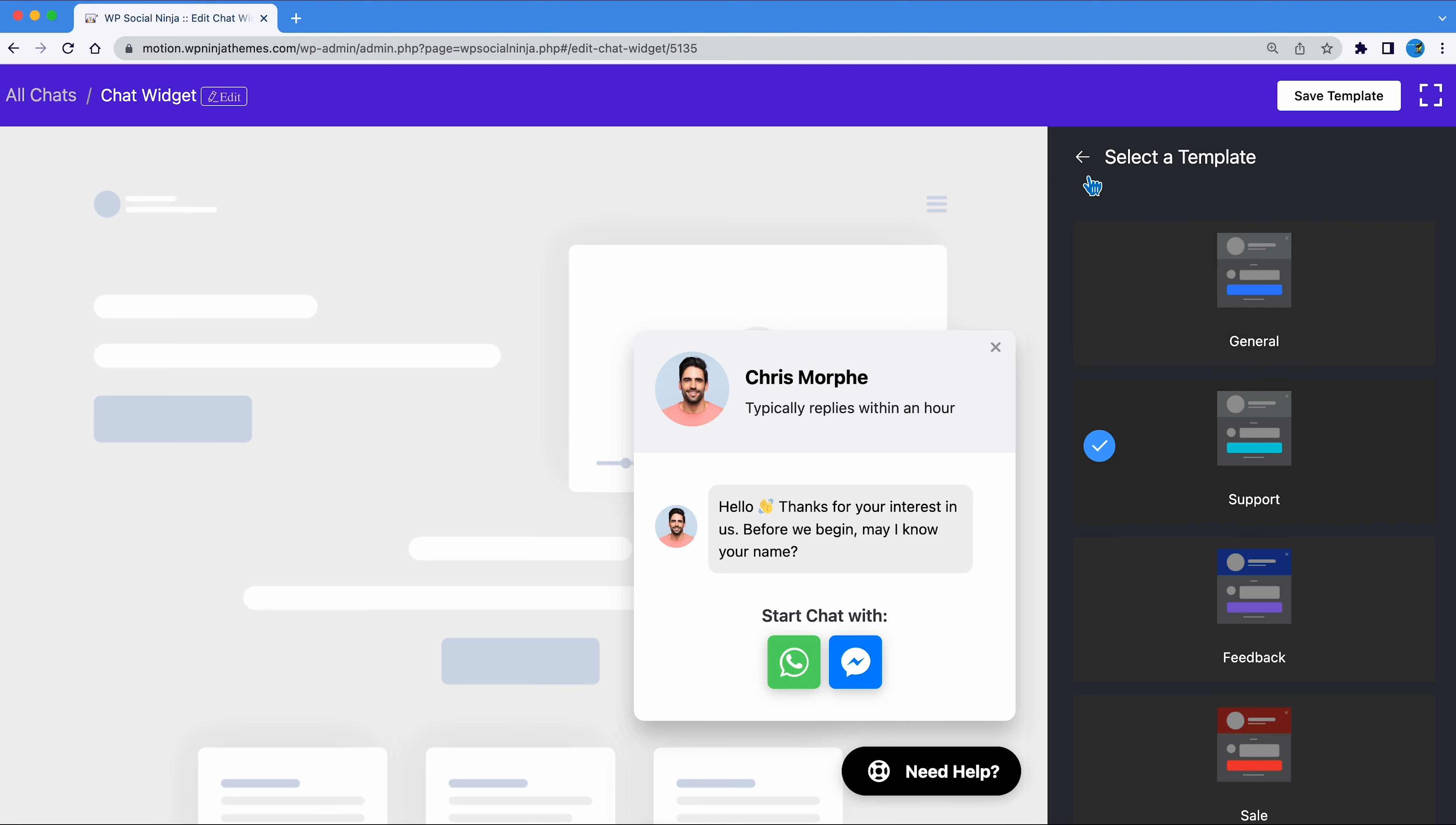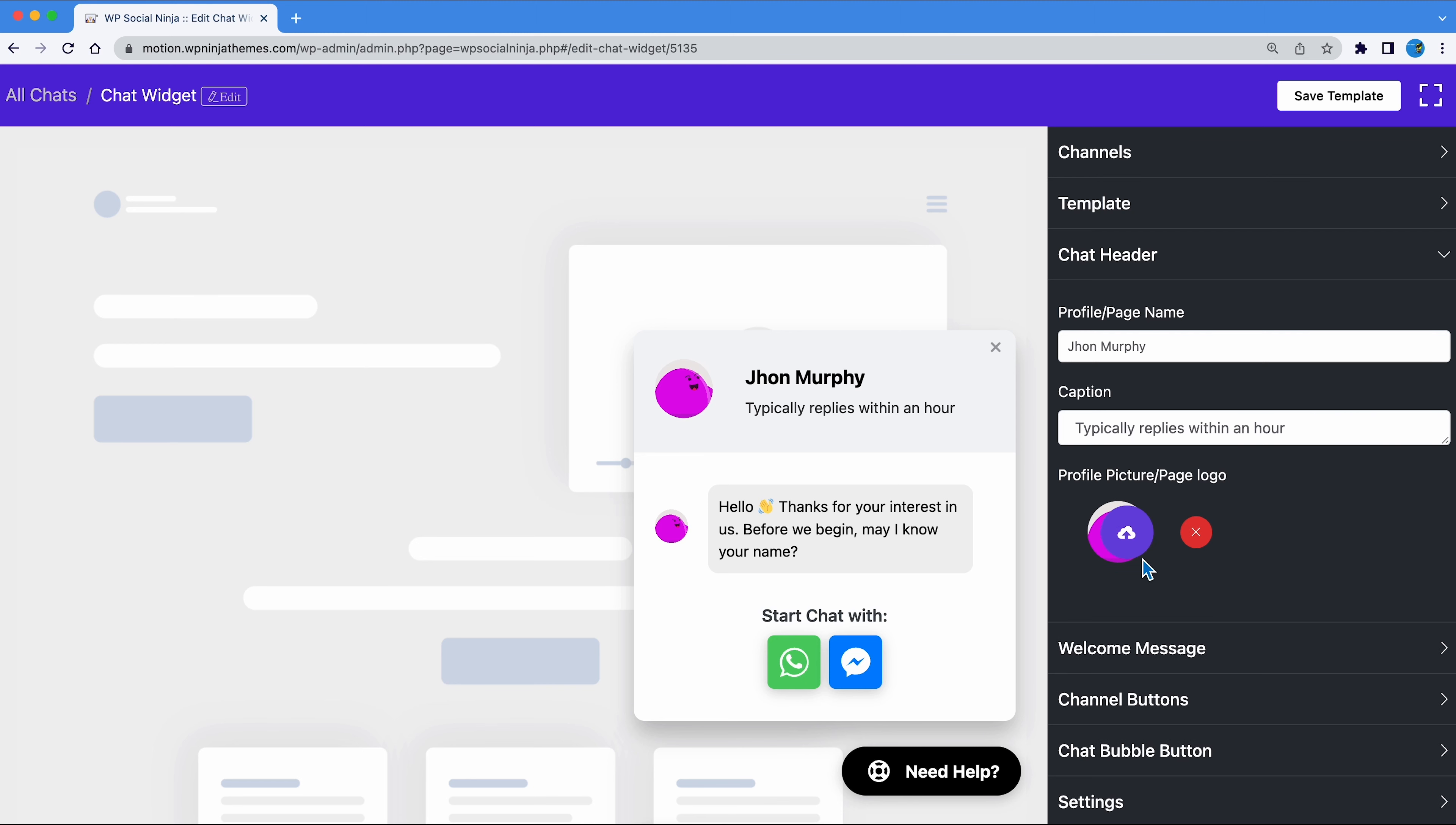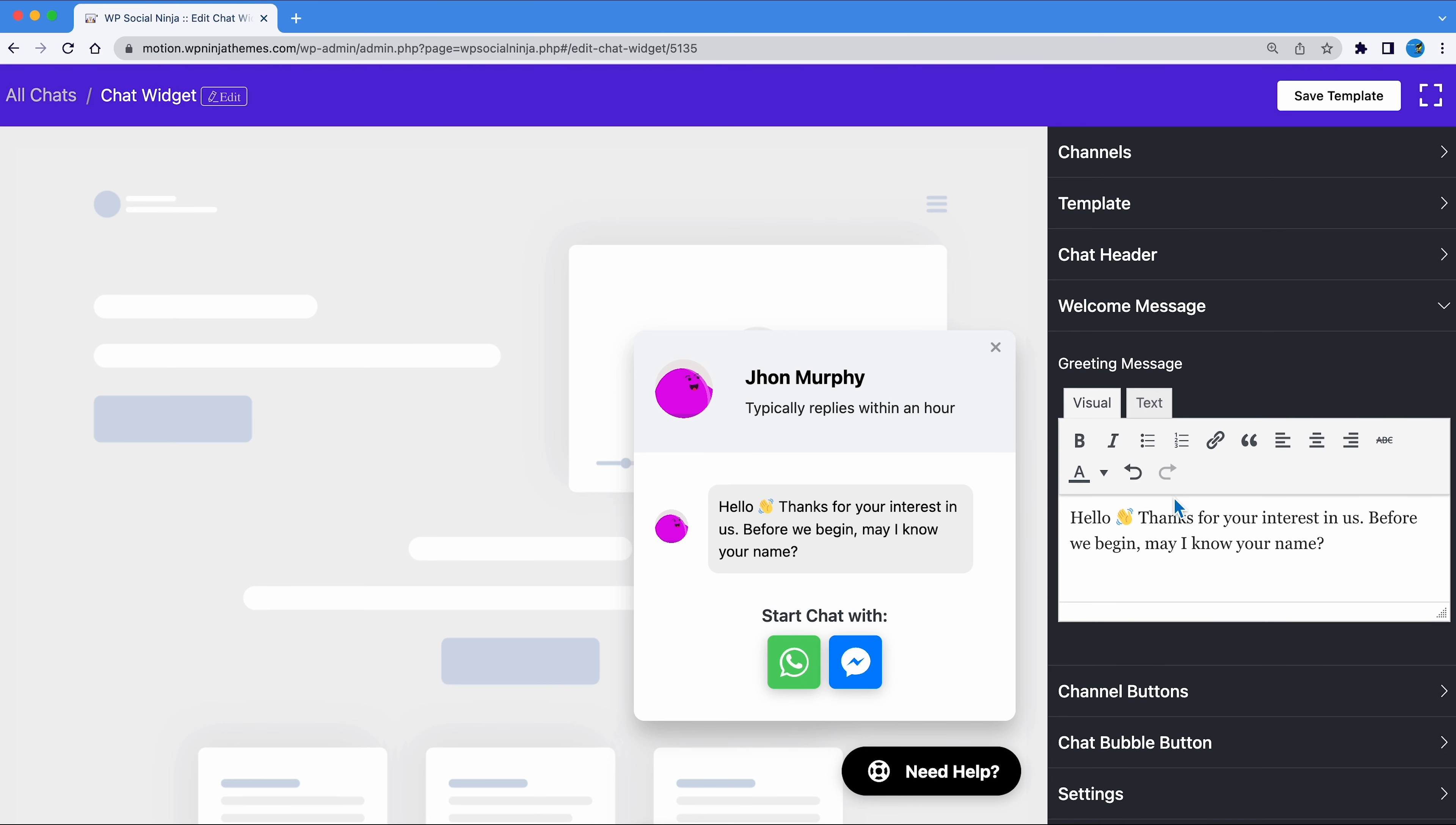And you will also get two additional options: Chat header and welcome message. Chat header lets you customize profile or page name, captions and profile picture. Once header is done, you can customize the welcome message. This is a message to greet your visitors.